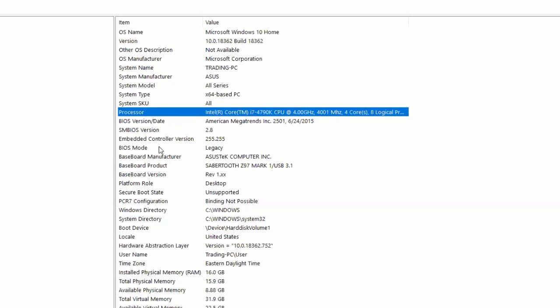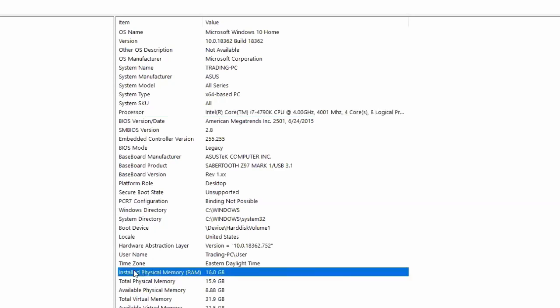Also scroll down to about line 25 where it shows installed physical memory. For me I have 16 gigabytes of RAM — jot that down so you have it handy.